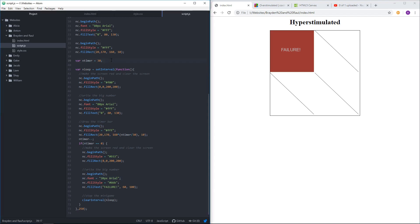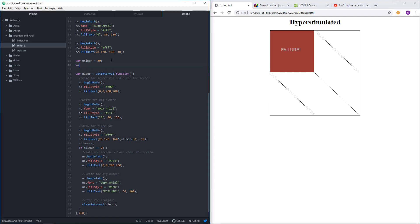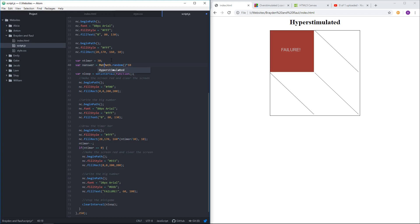To start with, I'm going to say var answer equals Math.random times 10, and so that will give me a random number between 0 and 10. It could be a decimal.